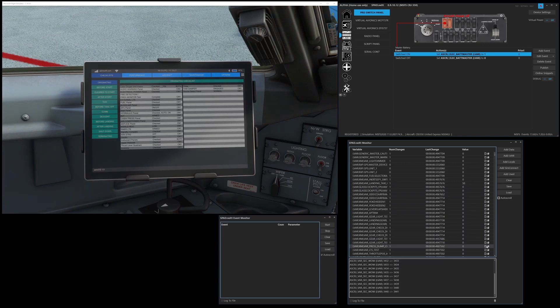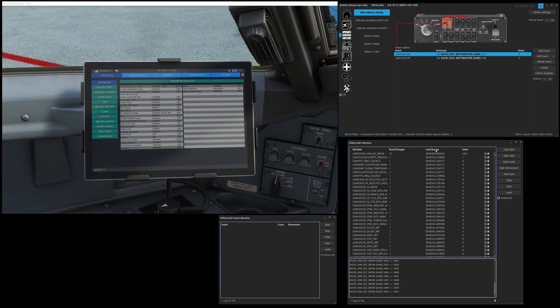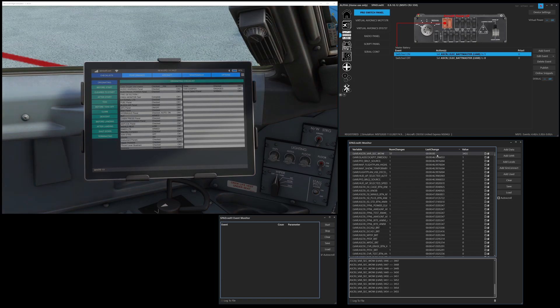So one of the ways to easily find noisy variables that you want to clear out, if I click on the last change header, I can sort by oldest to newest that last had a change. So obviously this one is counting up.